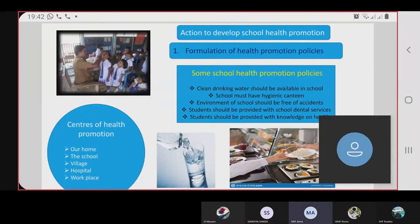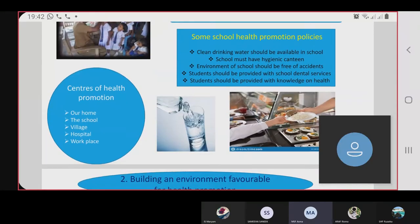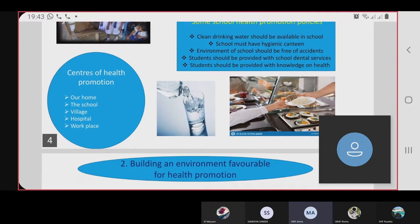Some school health promotion policies are: clean drinking water should be available in the school, the school must have a hygienic canteen, the school environment should be free of accidents, students should be provided with school dental services, and students should be provided with knowledge on health.